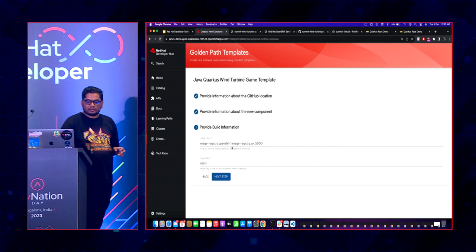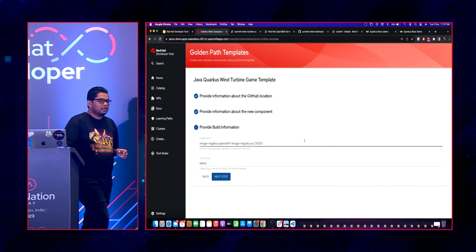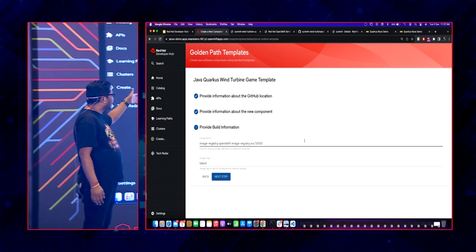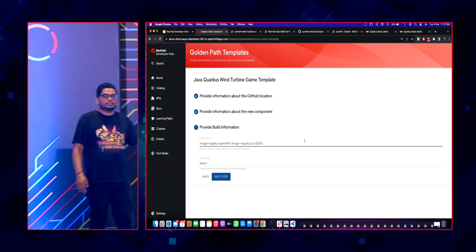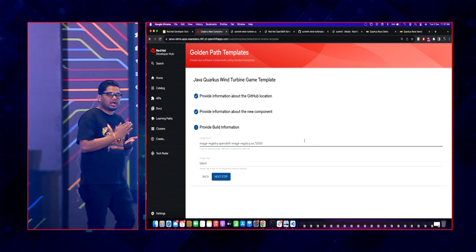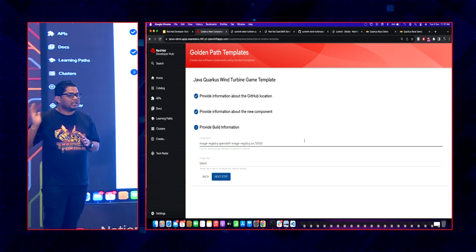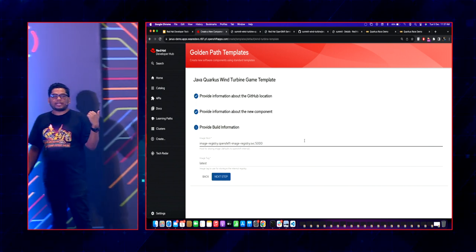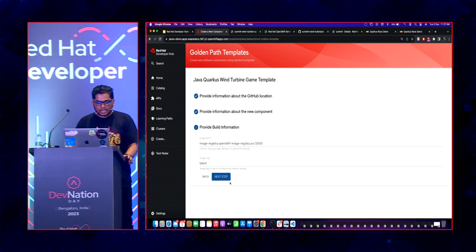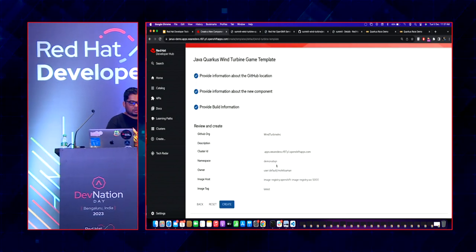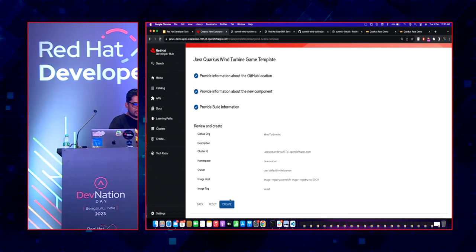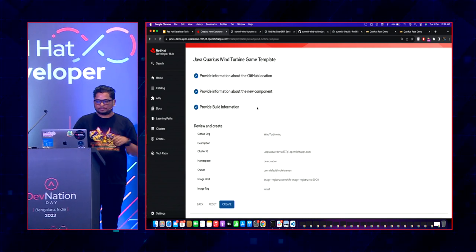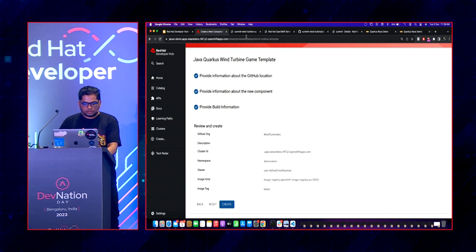I provide the image registry — your company may have their own private registry. You can specify which tag to use; if you're on a cutting-edge branch instead of latest, you can provide a different tag name. Once done, clicking Create starts creating the application on my OpenShift cluster. Let's go and see how that looks.